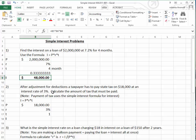Going to the next problem: after adjustment for deductions, a taxpayer has to pay state tax on $18,000 at an interest rate of 3%. We want to calculate the amount of tax that must be paid. The amount of tax is simple interest, so we use the simple interest formula again. We put in the $18,000; the interest rate is 3% because we're paying it once for the entire previous year.